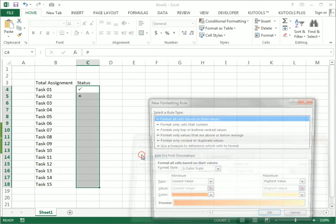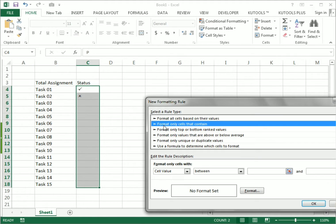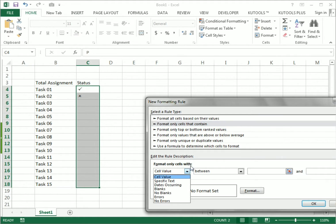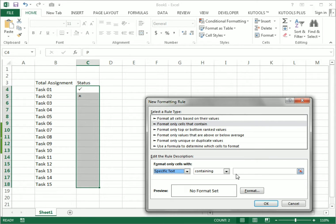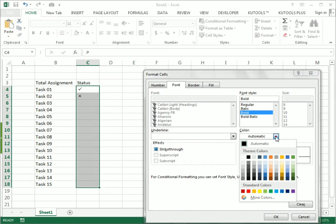Now we need to add another new rule. Again go to 'Format only cells that contain,' select Specific Text, and this time write O. In the format options I again use Bold, and this time set the color to Red.